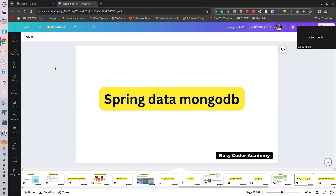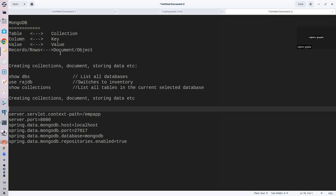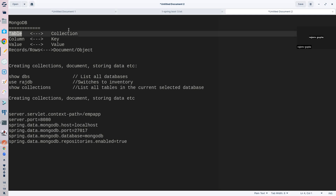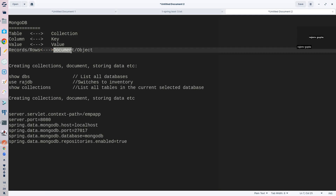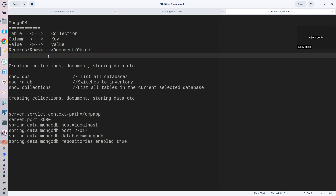Now the question is how to get started with MongoDB. Before going further, you should know there are some terminology differences. In RDBMS we call it a table; in MongoDB we call that a collection. A column is called a key, a value is called a value, and a record is called a document. So document means record, row, or tuple. This is the basic idea.